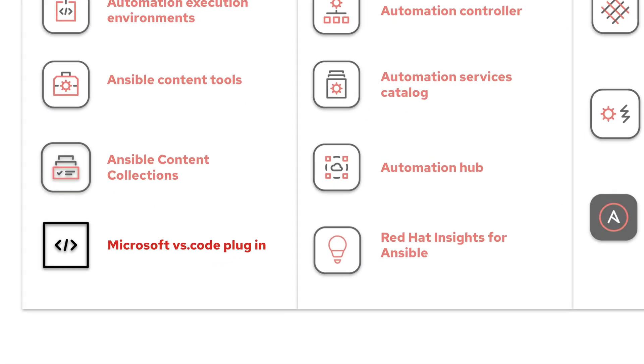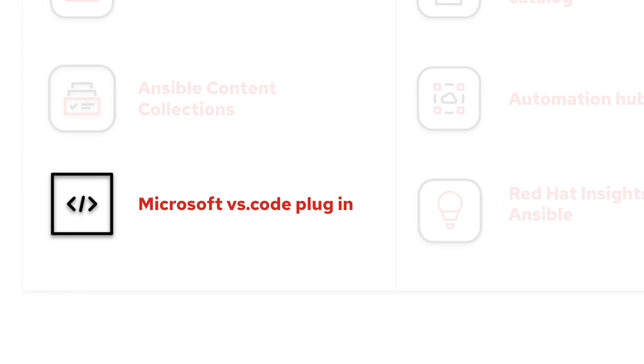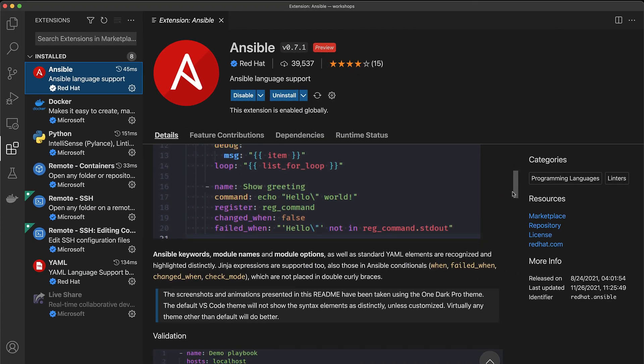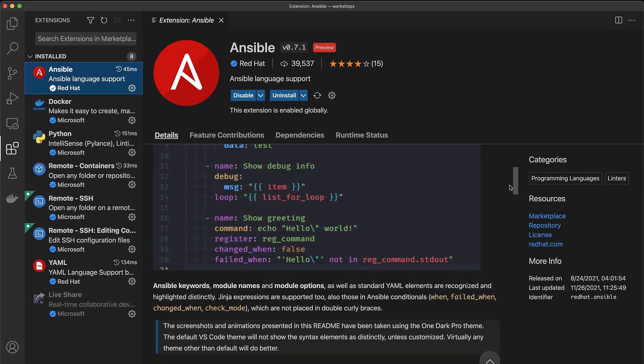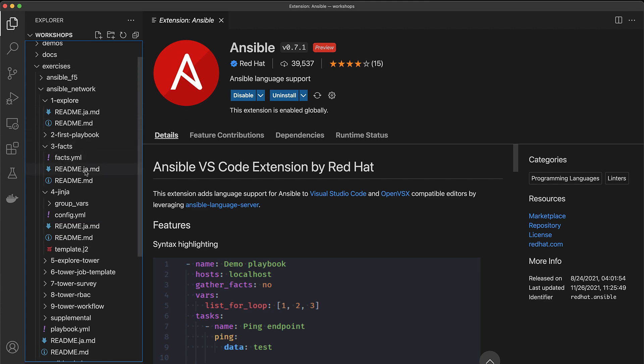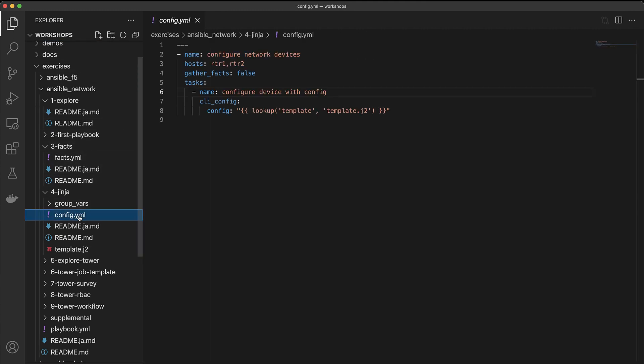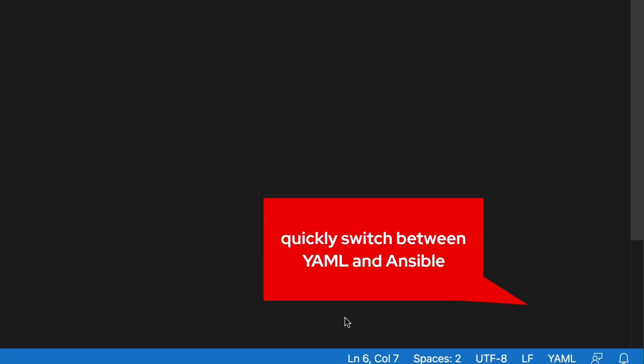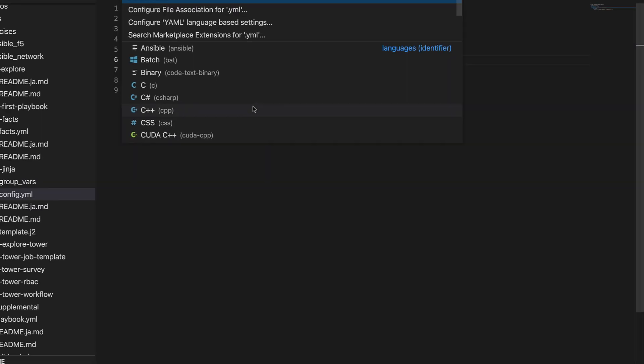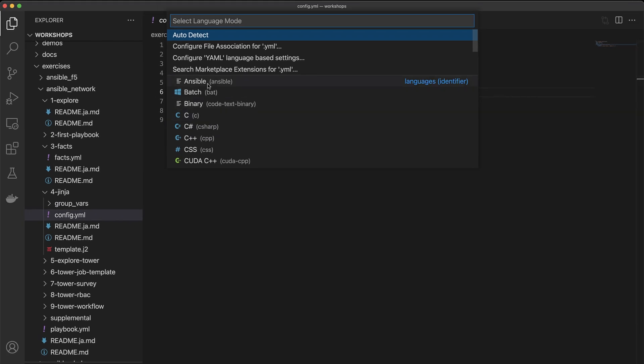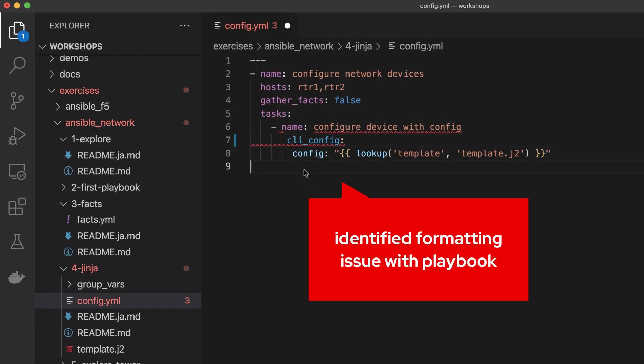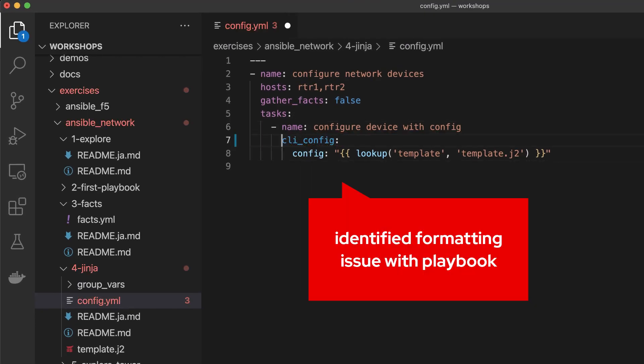There's nothing quite like creating automation content within the comfort of your own fully featured editor. Ansible Automation Platform makes this easier with an Ansible extension that leverages a language server to provide suggestions and inline documentation to Visual Studio Code.